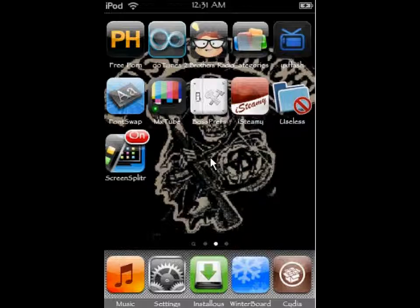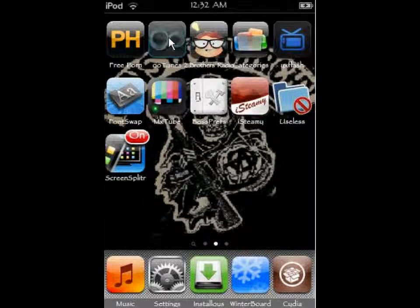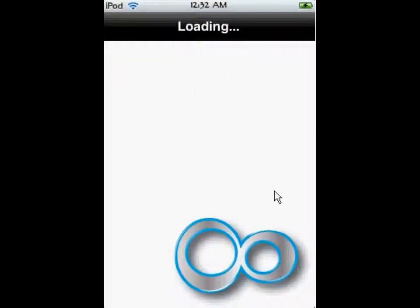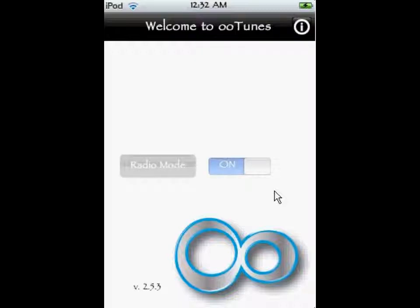The software we're going to be using today: first off, any of you who are Live 365 VIP listeners, you can go to Live 365 and their application, Live 365 Player, is actually a free app. But the downside is being a VIP member you have to pay a recurring fee every month. For those of you who are already a member and don't mind paying that fee, just go get the app and download it. What we're talking about here is OOTunes — it looks like a little sideways 8 or an infinity marker — and you can get it in your app store for about $4.99.